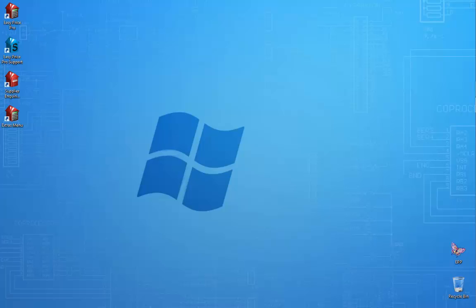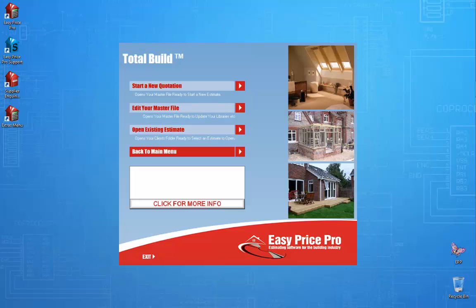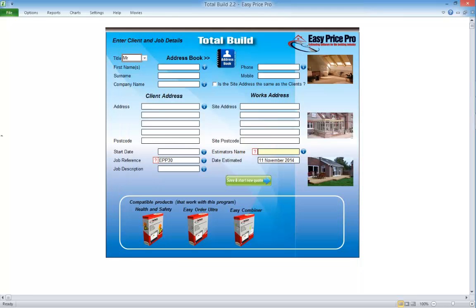First, open the TotalBuild program. Click the EasyPricePro icon. Click the TotalBuild option. Click Start a new quote. The program opens.